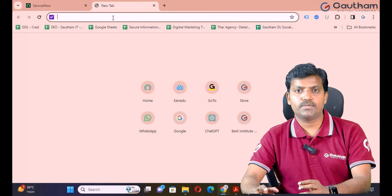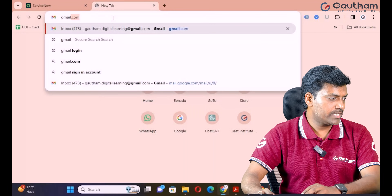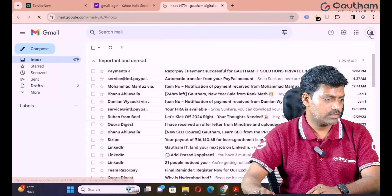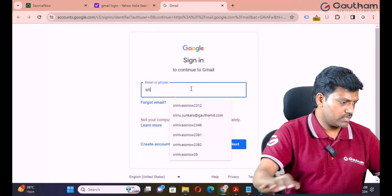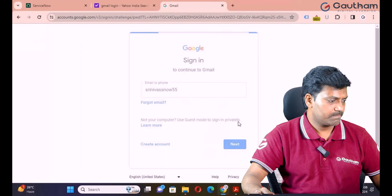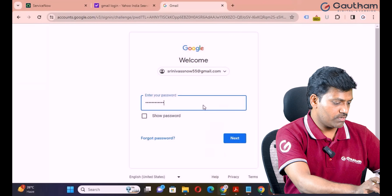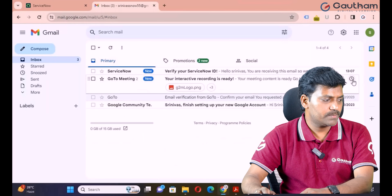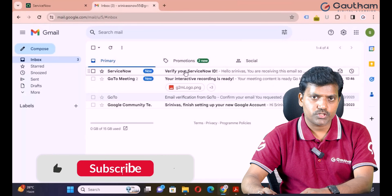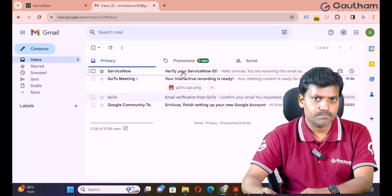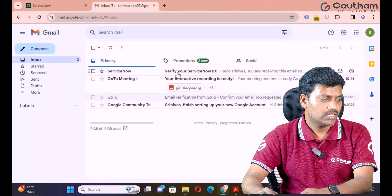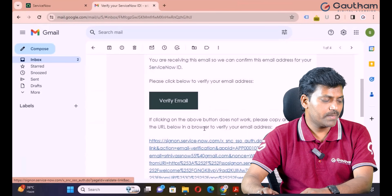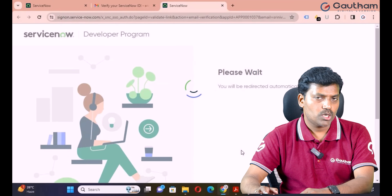Step two: please login to your given Gmail address. Navigate to Gmail login and add your account — my Gmail is srinivassnow55. Enter your Gmail password and click Enter. After logging in, open the ServiceNow ID verification email. Sometimes it arrives immediately, sometimes it takes a little time — wait with patience. Click on 'Verify Email' to proceed.